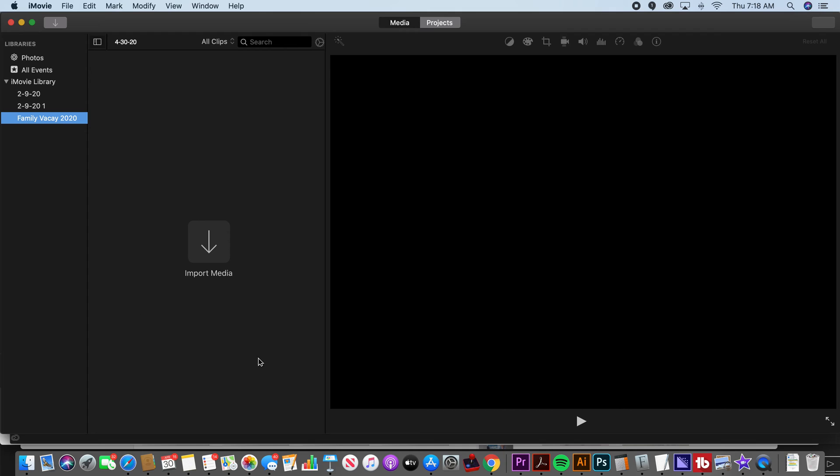Once we've got that set up, you can start importing into that folder. If you start before that, you're going to get confused and you're going to have your clips mixed in with everything else you've ever done in iMovie and it's going to get confusing.